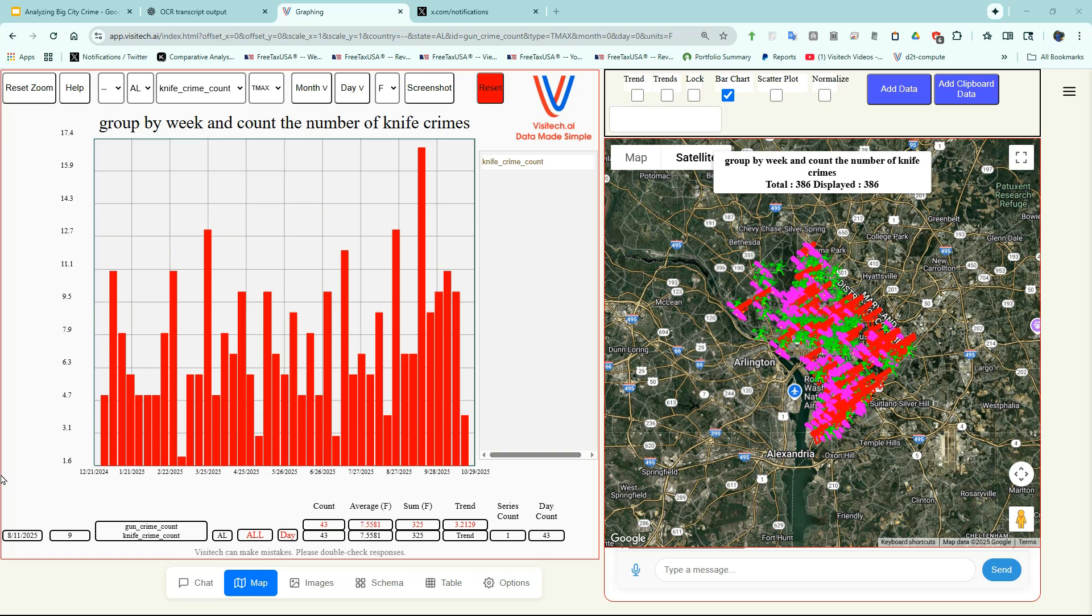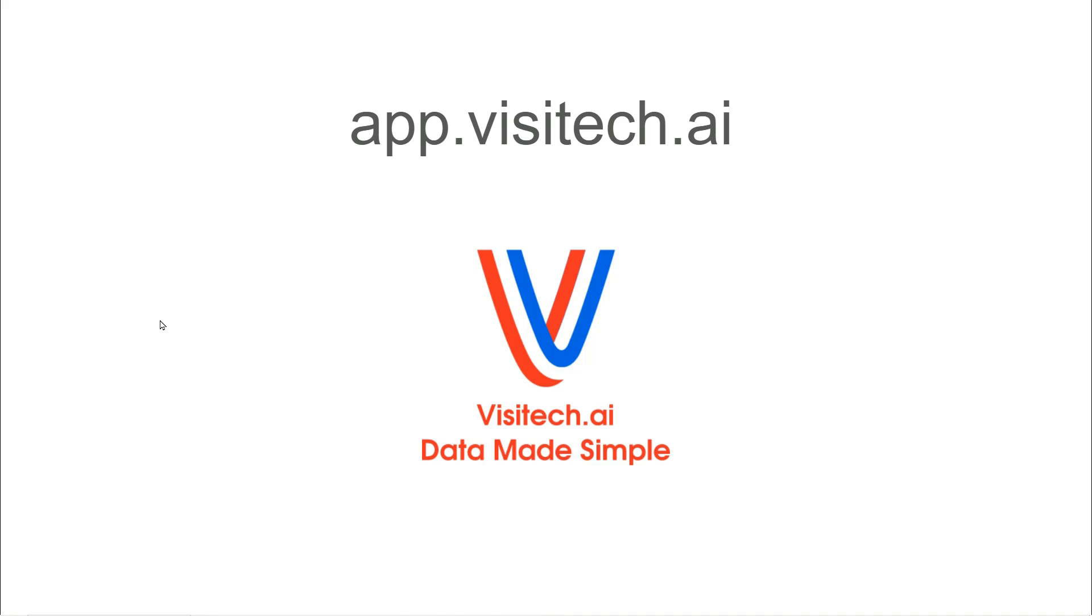In just a few minutes, we've all become experts in Washington, D.C. crime. This tool, Visitech.ai, can be extremely valuable for law enforcement and politicians. It's also very valuable for just about any other type of data. Right now it's only $20 a month to subscribe to Visitech.ai, but our competition is charging a lot more, so I don't know how long that price is going to stick. This is Tony Heller, and I hope to see you soon at Visitech.ai.